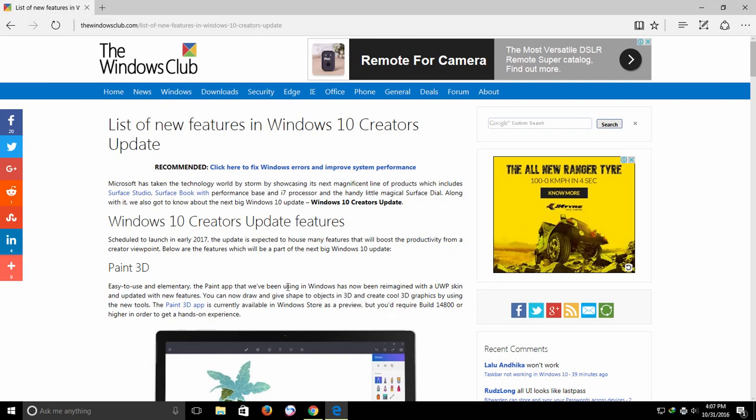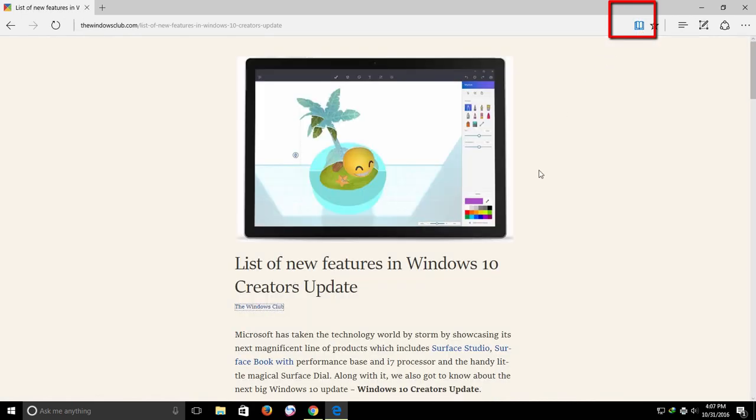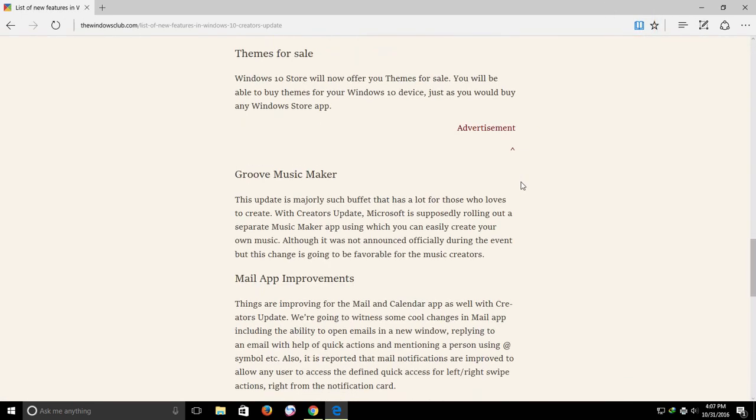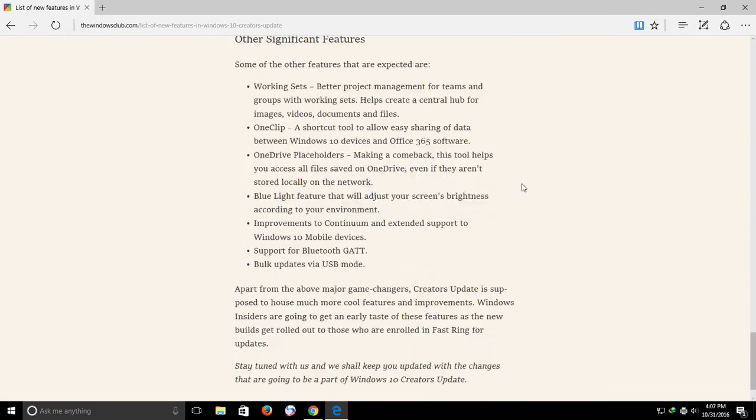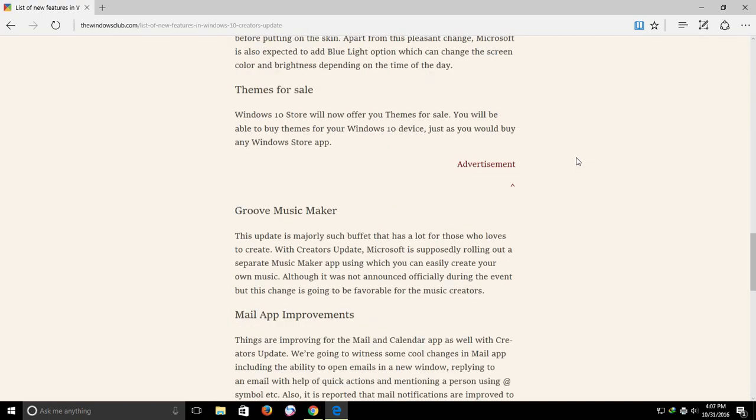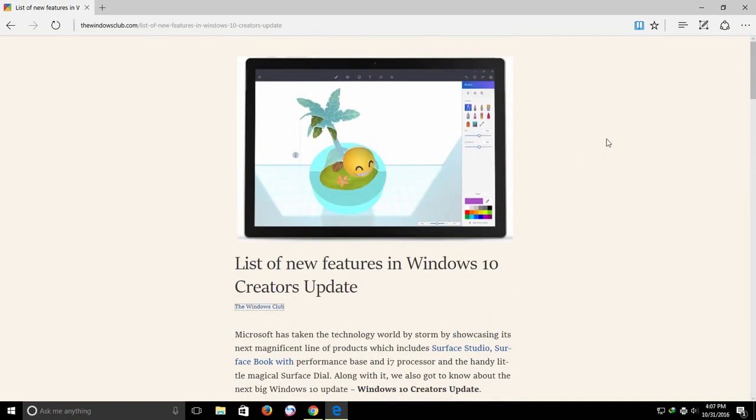Open the web page that you like to convert into PDF file in the Edge browser. The Edge browser gives you the facility of viewing a web page in the reading view. Click the book icon and Edge will start showing you the same web page in clean manner without showing any advertisements.